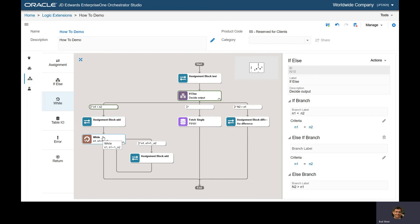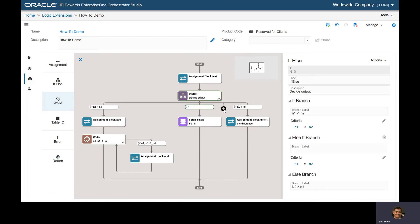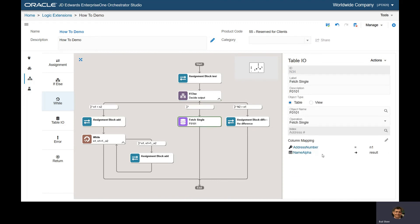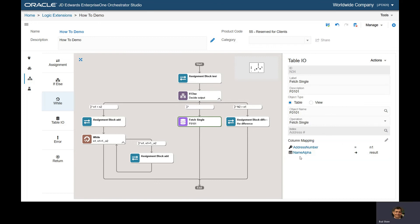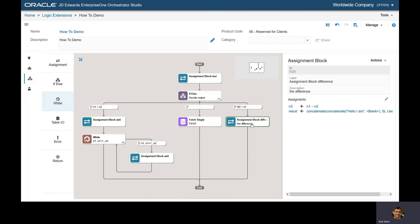We'll add them up. I have a while statement that loops while my variable is less than N2. In this branch, if N1 equals N2, we fetch the name from F0101, the address book table. You can do fetch single, fetch multiple, rewrite, delete. In the third branch, if N2 is greater than N1, we calculate the difference: N3 equals N1 minus N2.